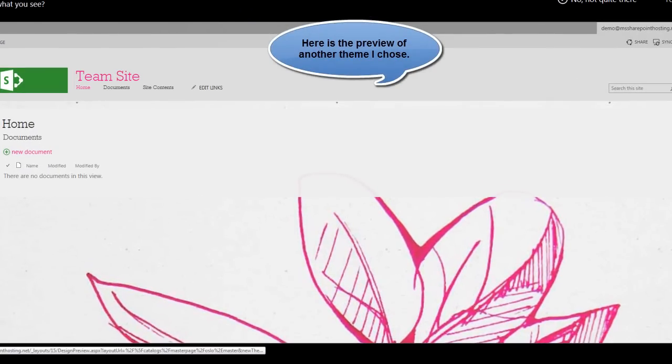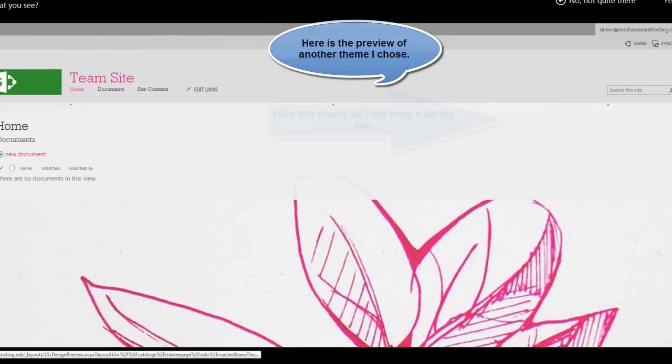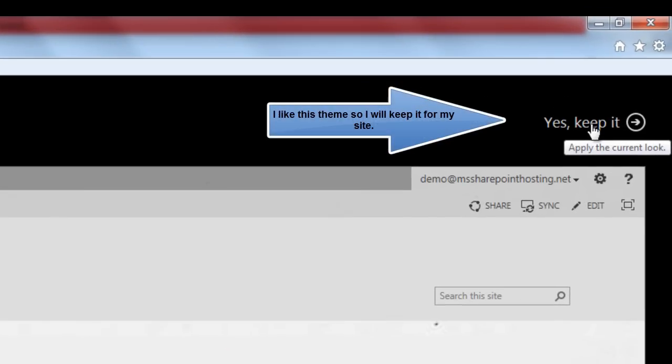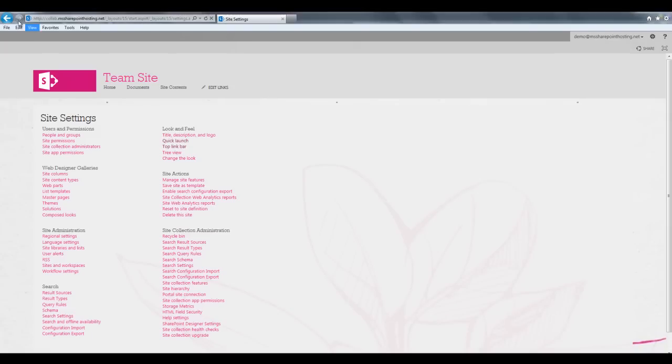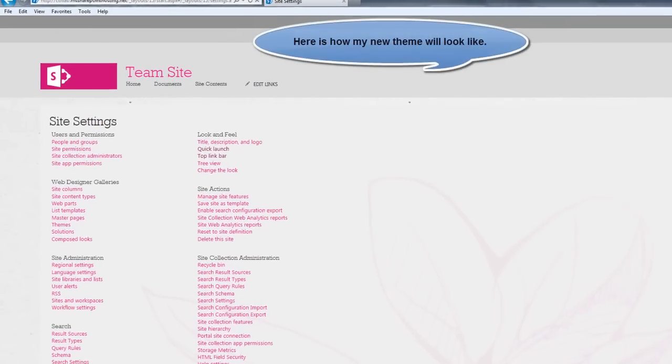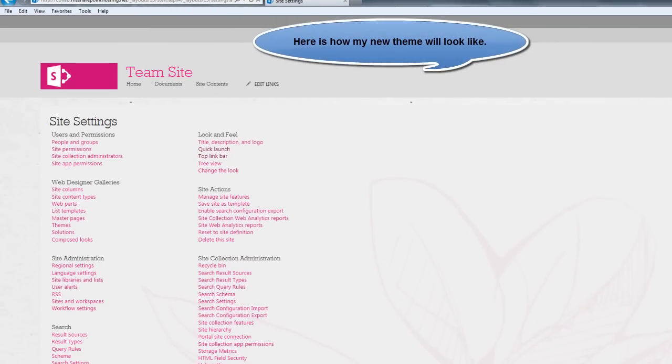Here now, I like this theme for my site. So I will keep it for my site. This is how my site with a new theme will look like.